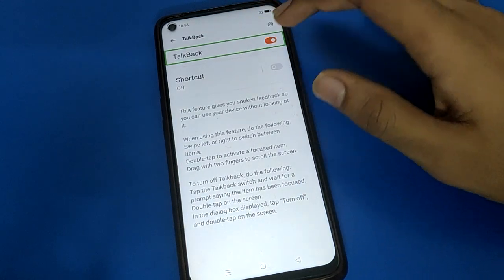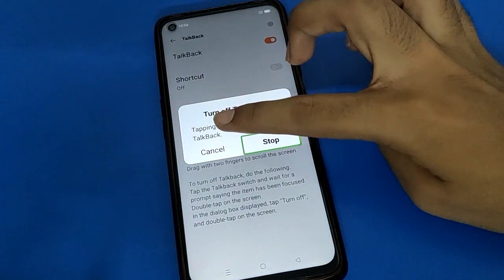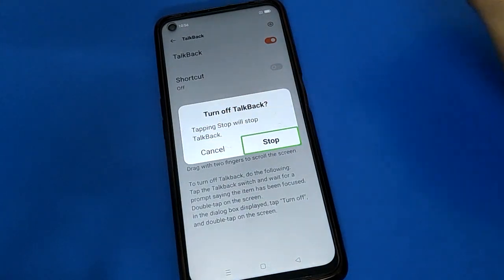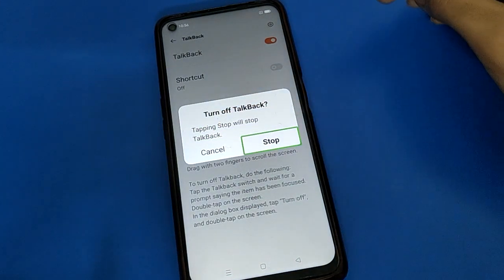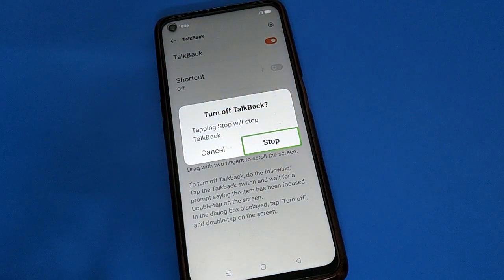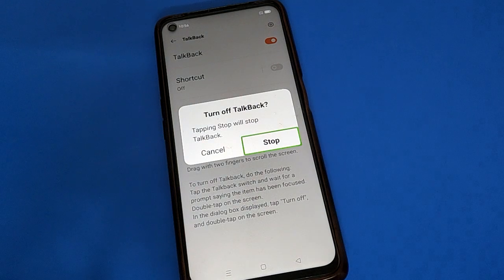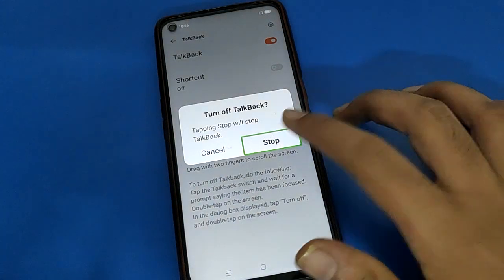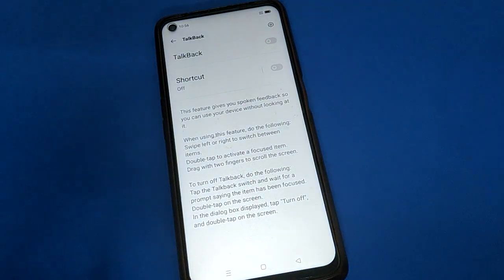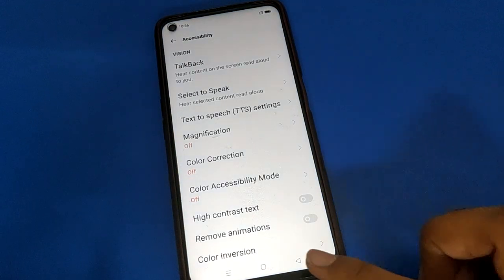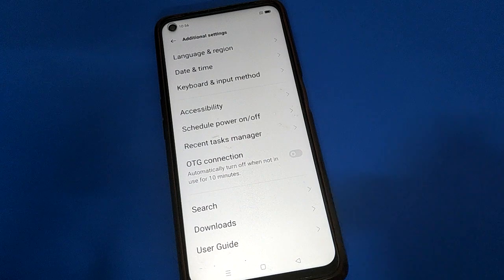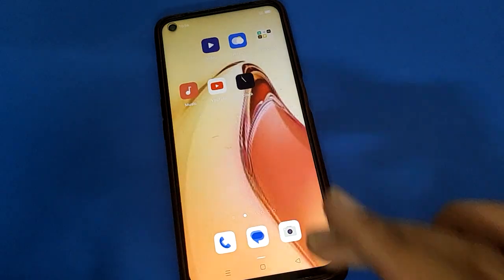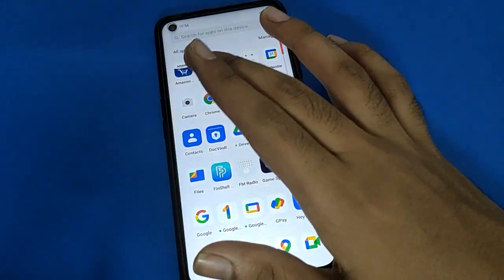Double tap continue, then find the Stop button and double tap it. TalkBack will stop and turn off on your mobile. Now you can use your Android phone without TalkBack — you can single tap on any application to open it without any problem.